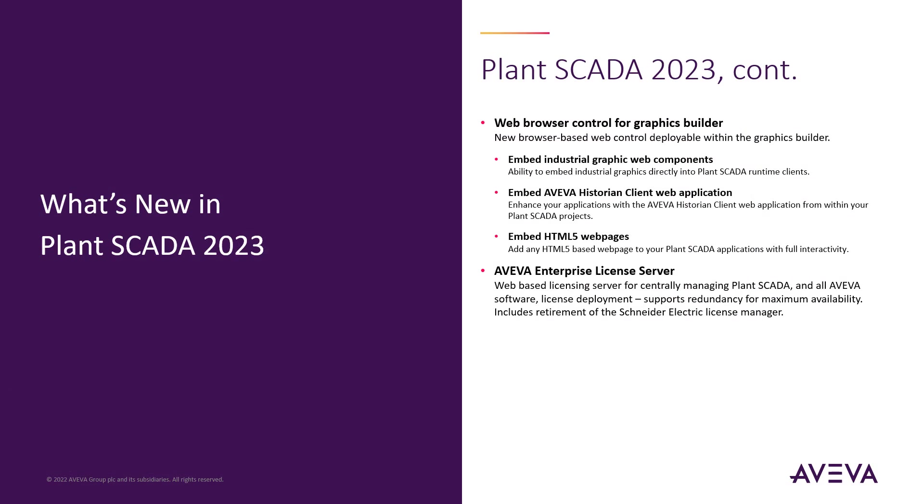Aviva Enterprise Licensing, or AEL, is now fully integrated for use with Plant SCADA 2023. AEL is a common platform solution that allows you to manage Aviva Enterprise software product licenses. The AEL system is comprised of a browser-based license manager and a license server that allows you to share and deliver licenses to the installed Aviva applications.